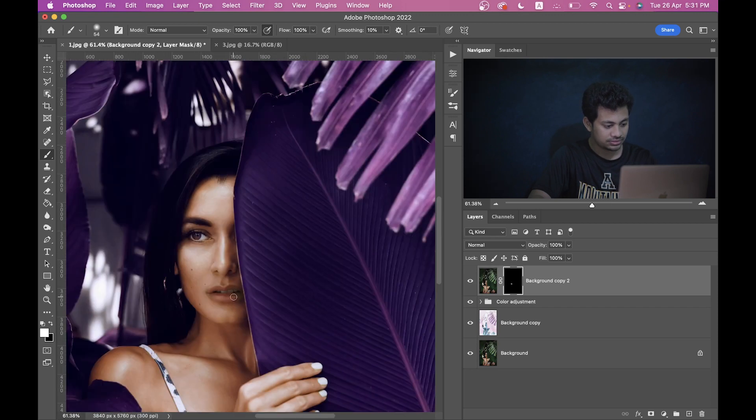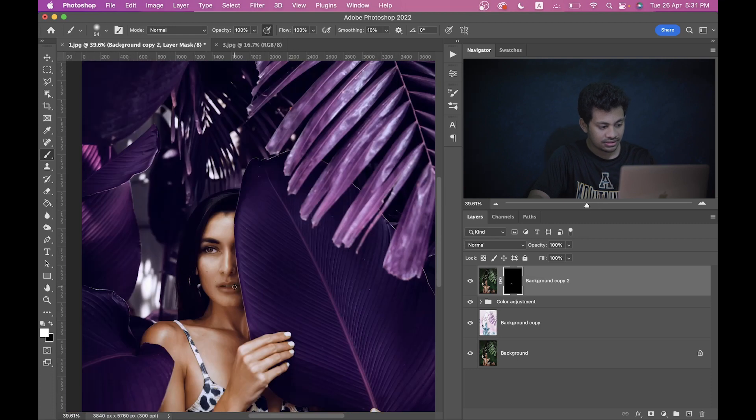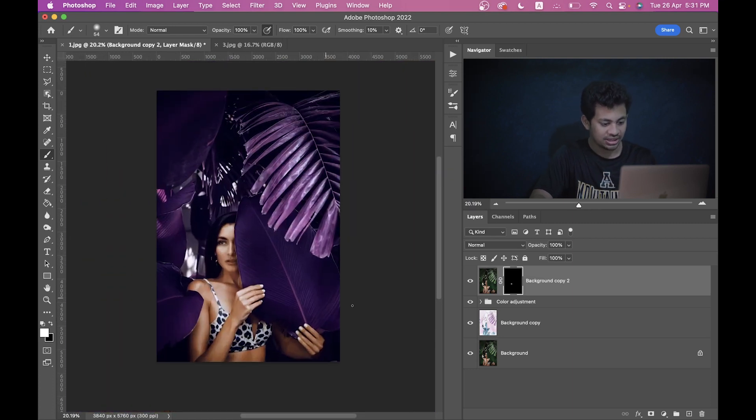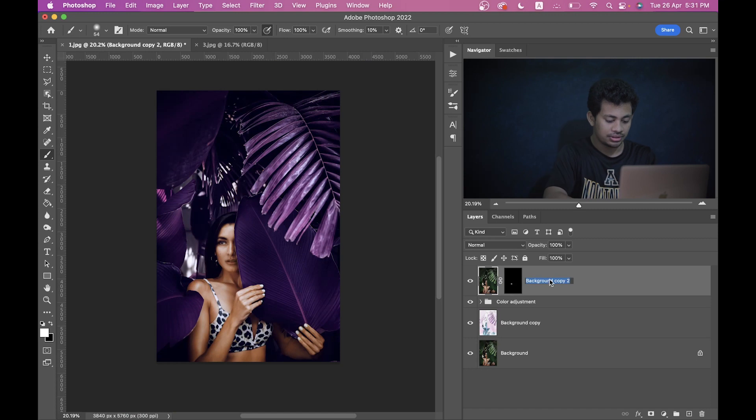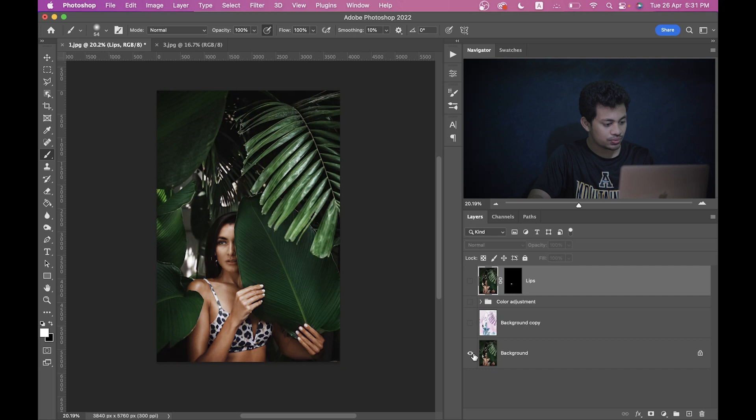So the lips, I think it's looking great now. You can rename it to Lips. Look at this before and after. This was the before and this is after. It looks really magical.